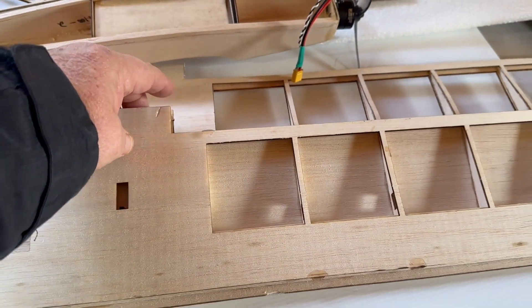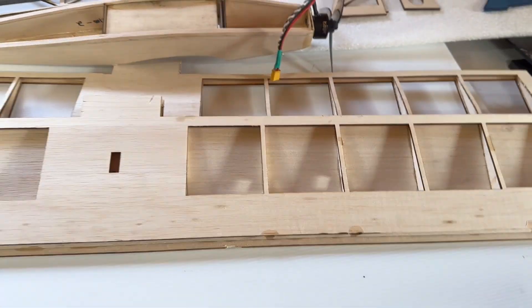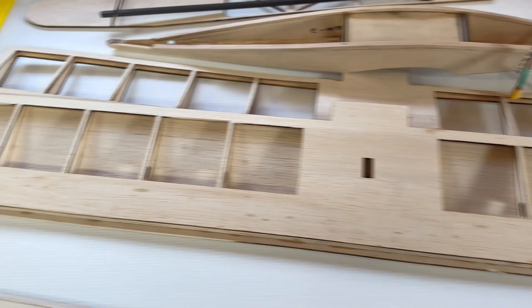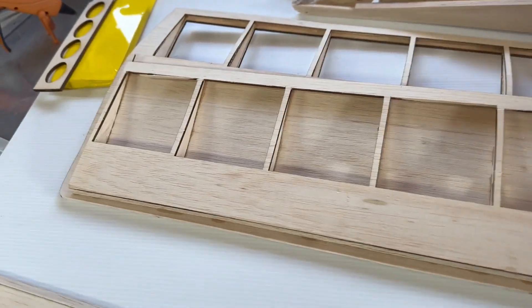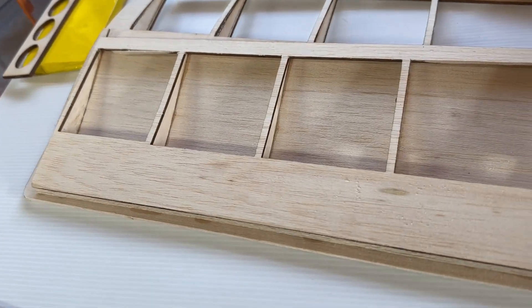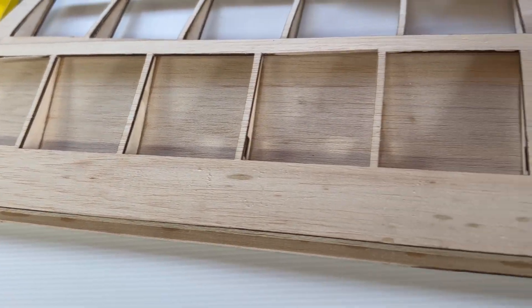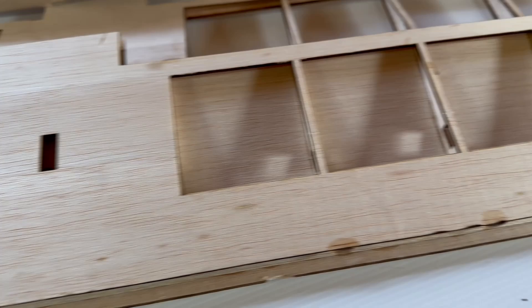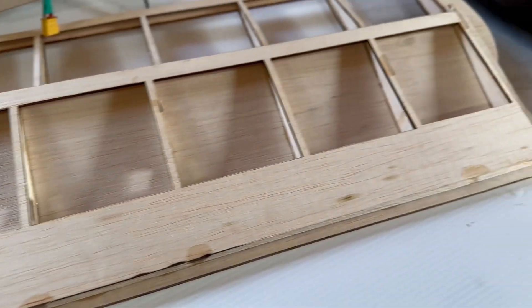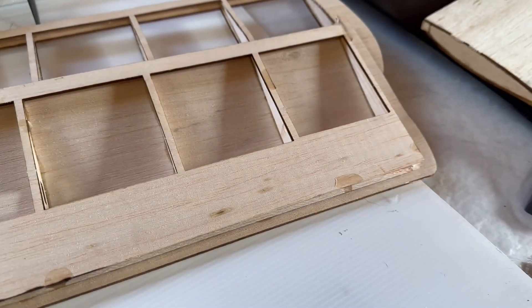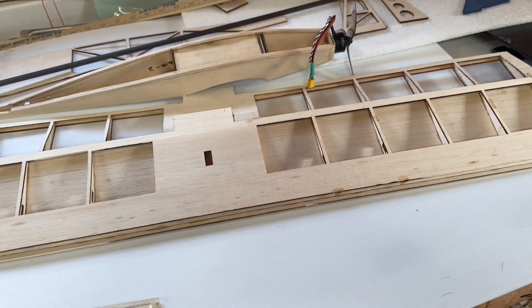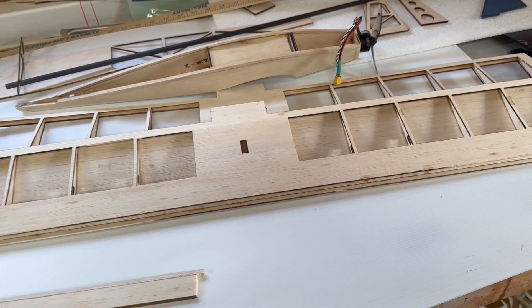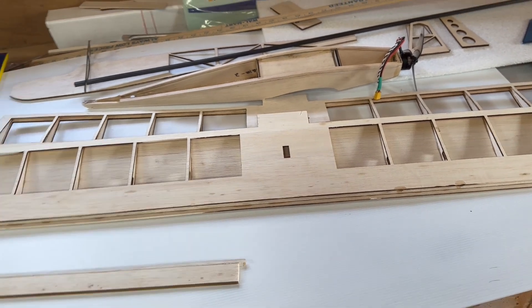I'm even putting little marks in so when I glue the ribs in, have a look at that. There's no way I could be that precise doing that by hand.